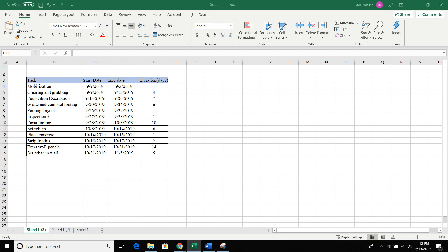Looking at this data, the first column we have is the task — which is the activity, from mobilization, clearing and grubbing, all the way to set number three rebar in a wall. Then you have the start date for each activity, the end date for each activity, and then the duration, which is basically the end date minus the start date.